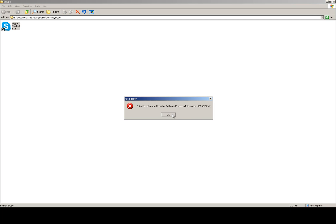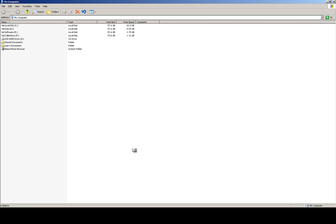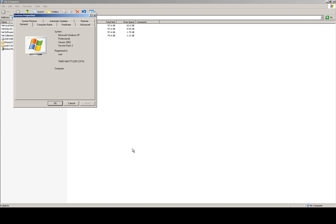If you are attempting to launch the most recent version of Skype on Windows XP, you might see an error reading, fail to get proc address for get logical processor information, kernel32.dll. If you are seeing this error, it's because your installation of Windows XP isn't running the most recent Service Pack 3 from Microsoft.